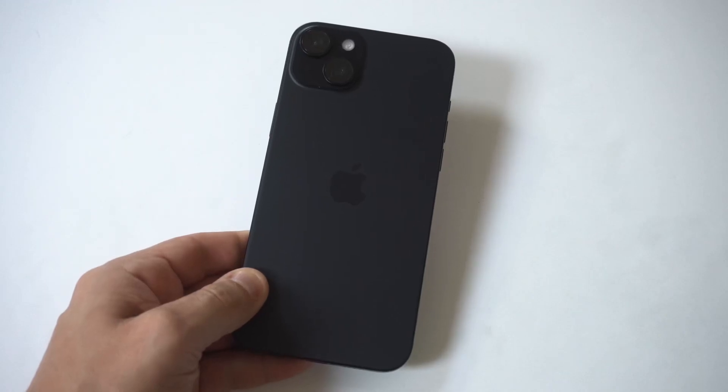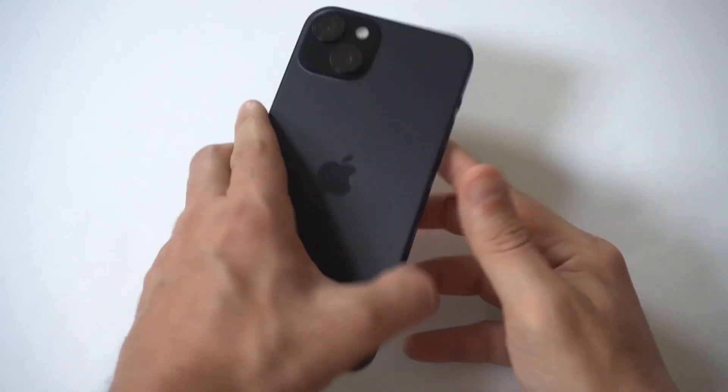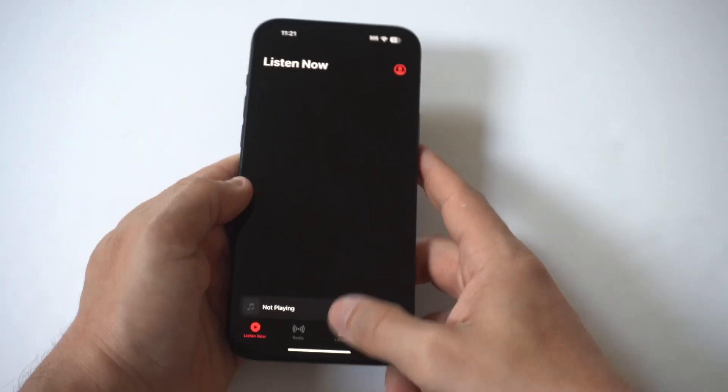So I'm going to be showing you guys a cool trick where you can make the keyboard bigger on your iPhone 15.